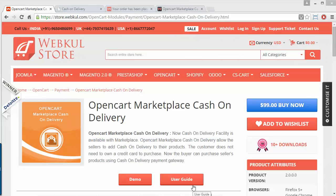That's all for this video. I hope you have understood how to manage this Marketplace Cash on Delivery from the admin and seller's end, and how they can easily upload a CSV file for the cash on delivery rates and for the zip codes where it will be available. Thank you for watching this video and stay connected.